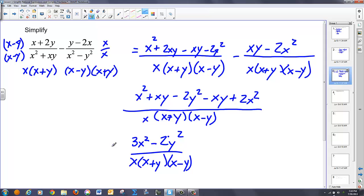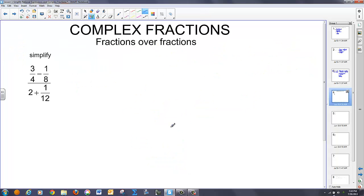Combining like terms, I have 3x squared. The xy terms cancel each other out, and I have negative 2y squared over x times x plus y times x minus y. If this numerator continued to factor I'd want to reduce further, but in this case it doesn't, so I'm done. That was simplifying rational expressions. Now we're going to look at complex fractions, which are basically fractions over fractions. There are a couple of ways to solve these; I like to find the common denominator of both numerator and denominator.